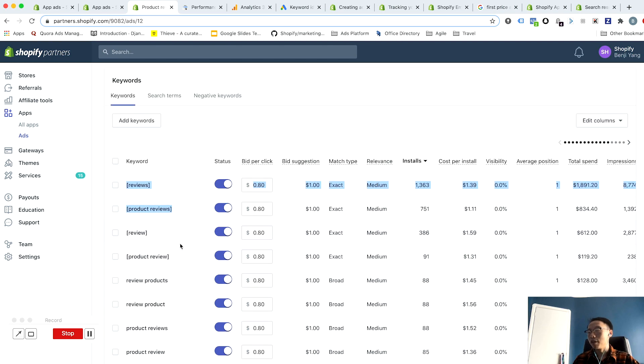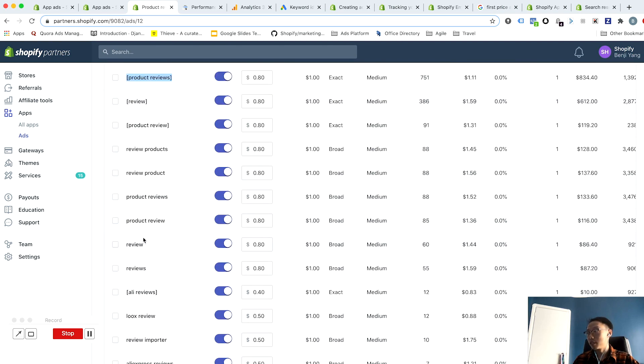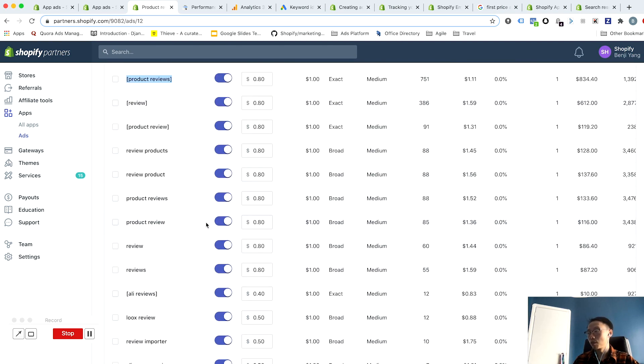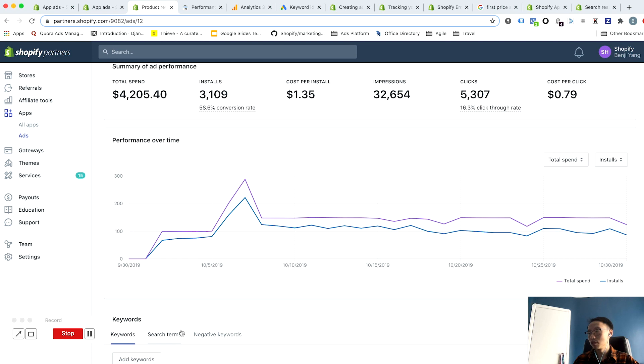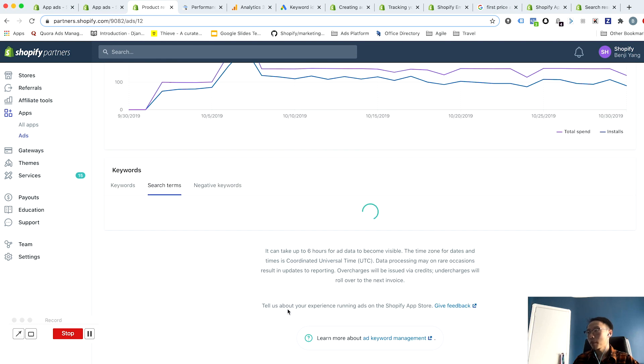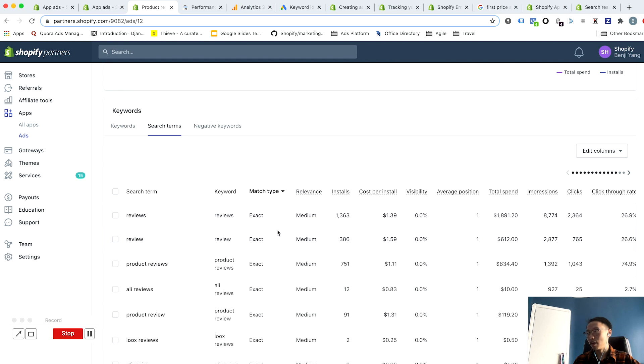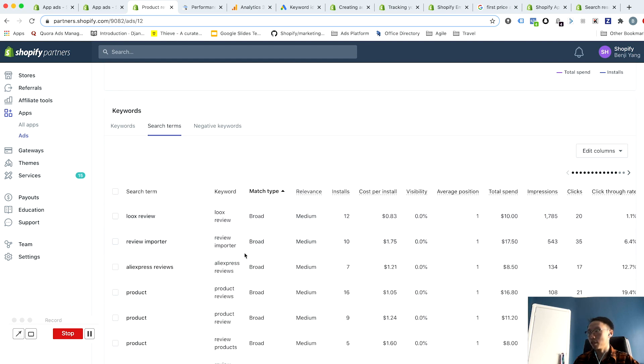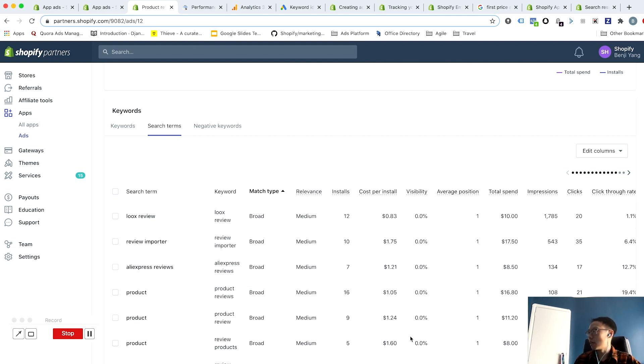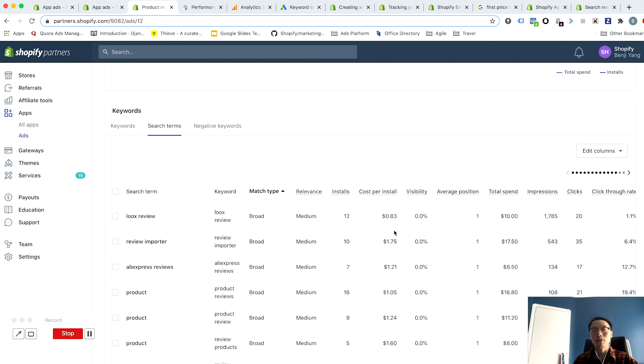Another way that you can optimize actually is on broad match keywords. So as we mentioned before, broad match keywords can match to multiple search terms including ones that are not exactly the same as the keyword itself. And in this particular case we can sort by match type here and you can see that it gives me a number of installs, cost per install.